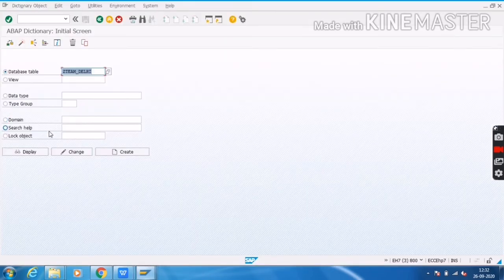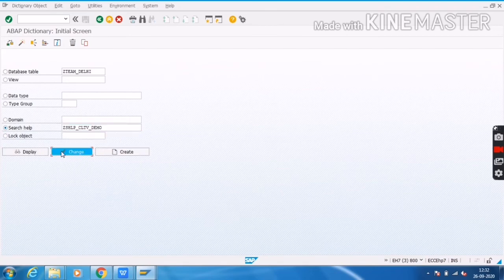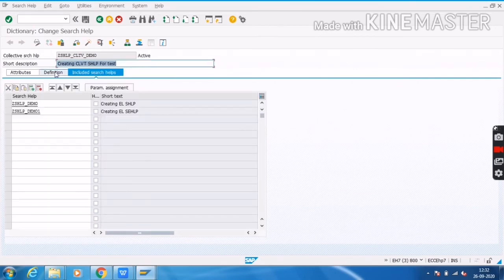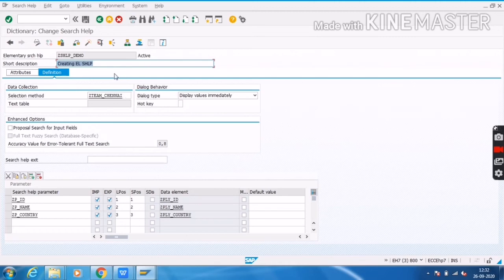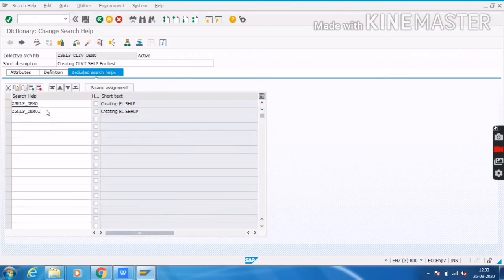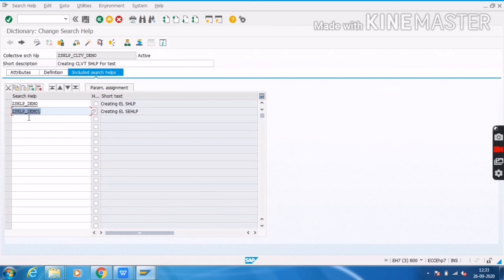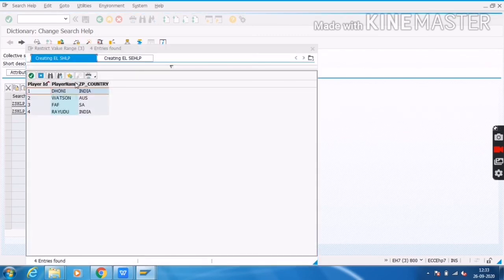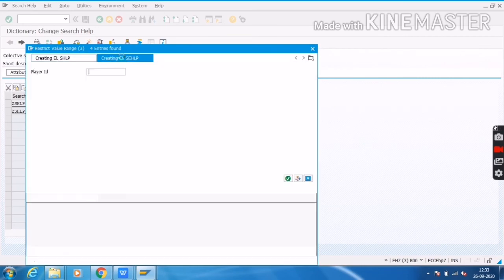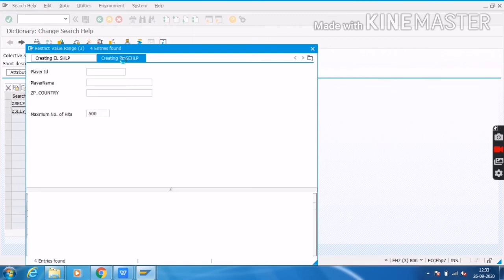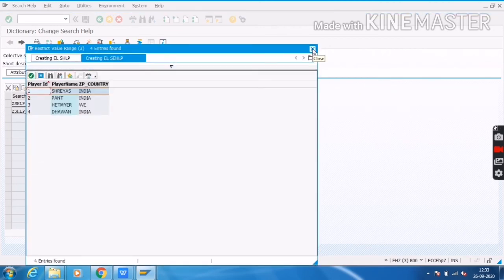I will go to SC11 and choose this search help. I will click on Edit. Inside SHLP Demo, I am using the Chennai table. In Demo One, I am using the Delhi table. I have included these two elementary search helps inside the collective search help. When I test this, it is getting data from the two tables — table one and table two, search help one and search help two. This is the way how to create a collective search help.